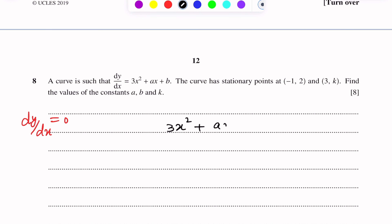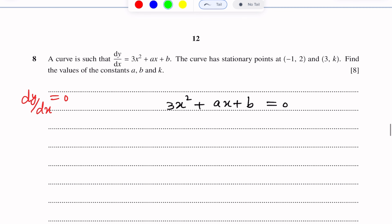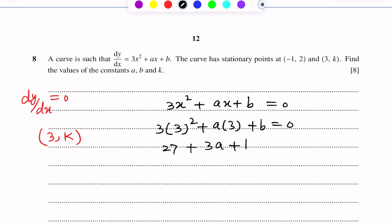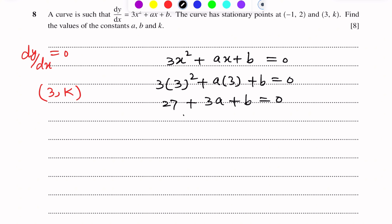3x² + ax + b = 0. There are two stationary points: (-1, 2) and (3, k). First, we put the point where x = 3. We get 3(3²) + a(3) + b = 0. Simplifying, we get 27 + 3a + b = 0, so 3a + b = -27. Let this be equation 1.